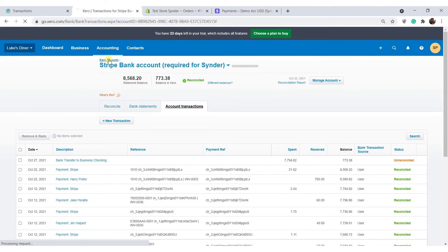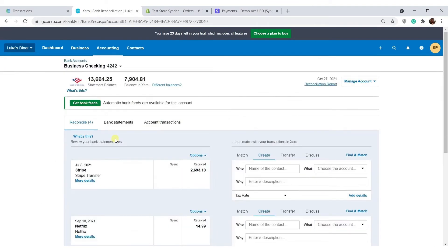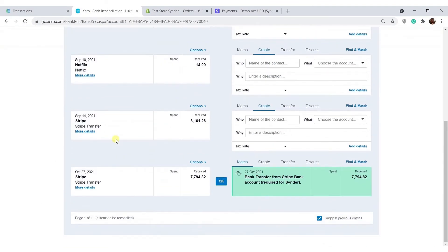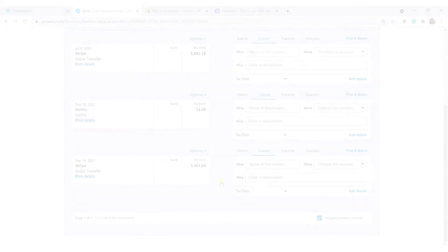And if you get to reconciling your checking account now, you will see that the bank feed line has been automatically pre-matched. The transfer that Cinder has just recorded is highlighted green. The only thing you need to do now is to click OK. That's how Cinder helps you reconcile your online income in just one click.